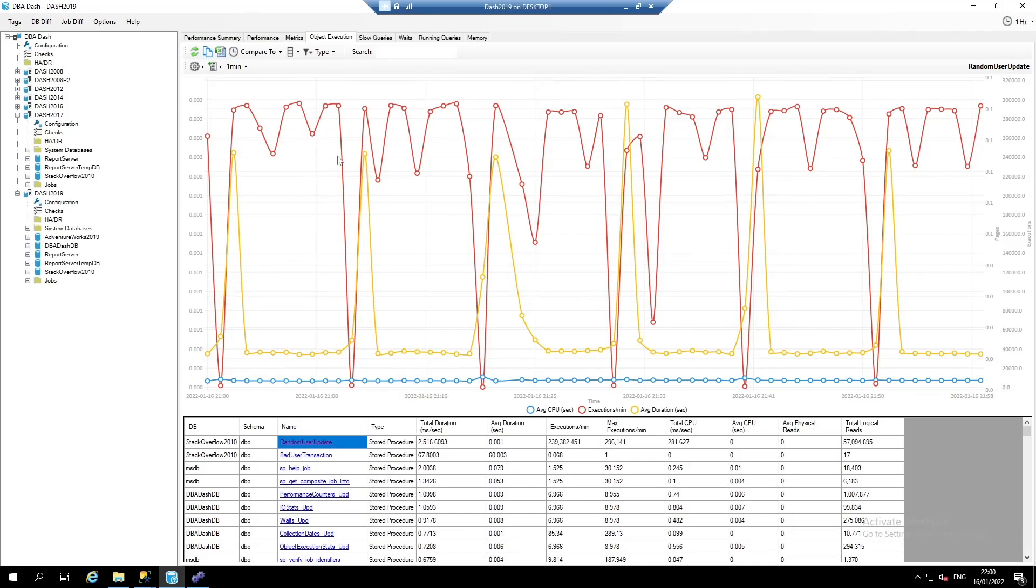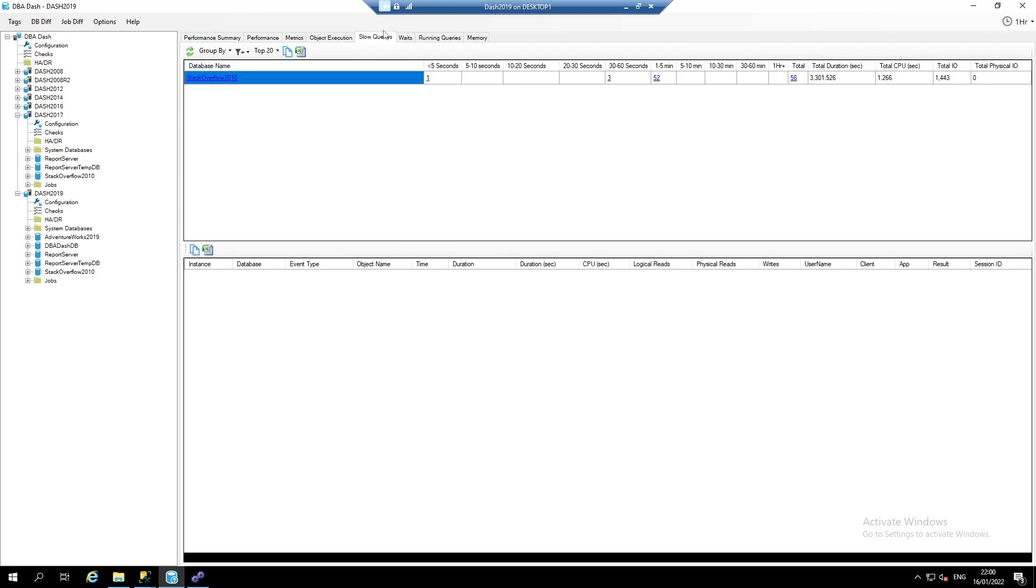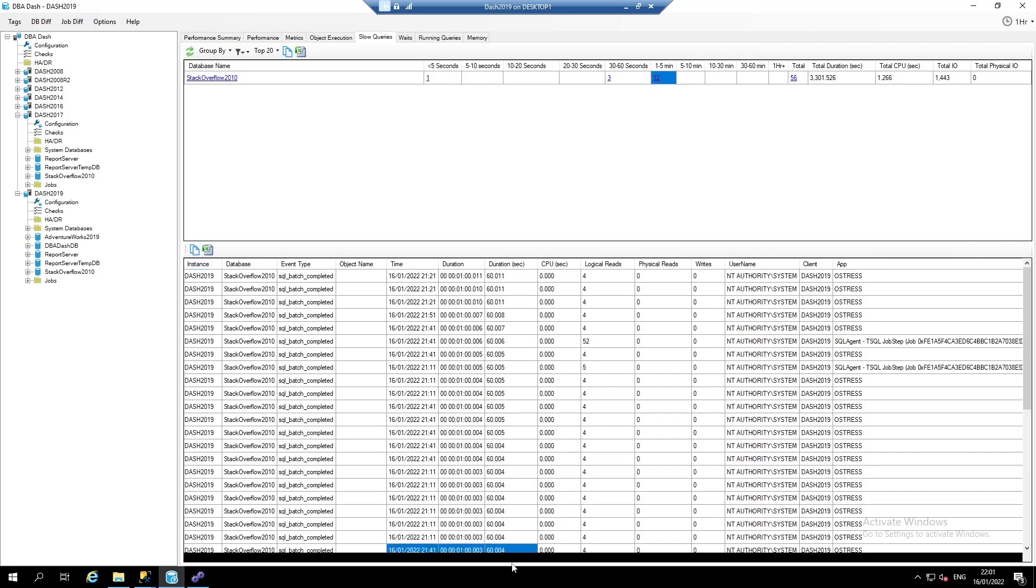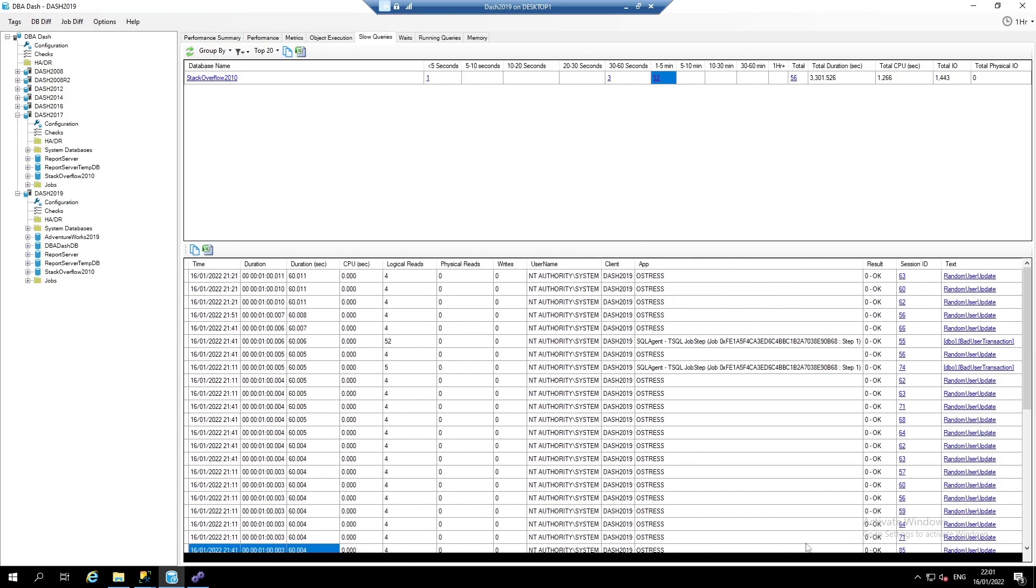If you've got slow query capture enabled, we'll also have some interesting data in the slow queries tab. This is based off an extended event that by default captures any query that takes longer than a second to run. And you can drill down and view the individual queries just by clicking on the link. Here we can see lots of random user updates and also the bad user transaction.